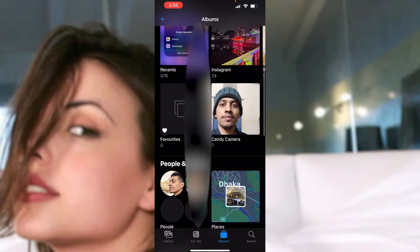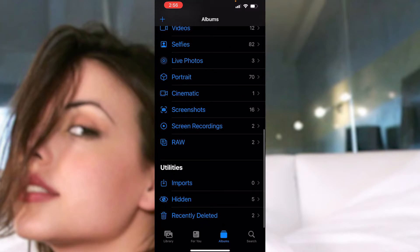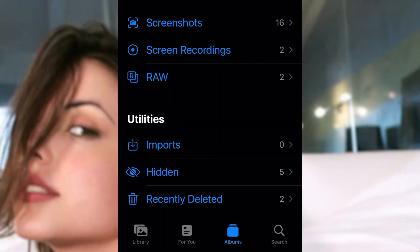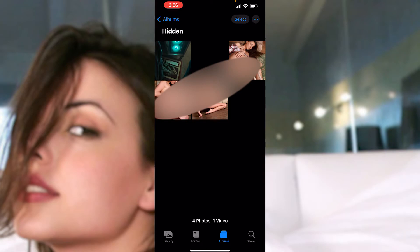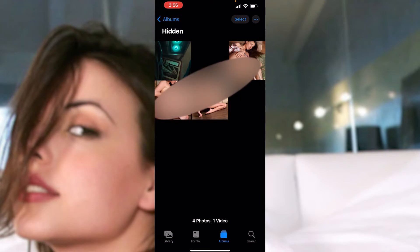Now go to Albums. As you can see, first we have 'For You', then we have 'Albums'. In Albums, go to the bottom section - you'll see Utilities. In the Utilities panel we have a 'Hidden' option. We have five hidden items in there. Click on the hidden folder, and as you can see, all the photos I've hidden are there - including a video and three photos. You can also delete those items very easily using 'Select All' and then delete.